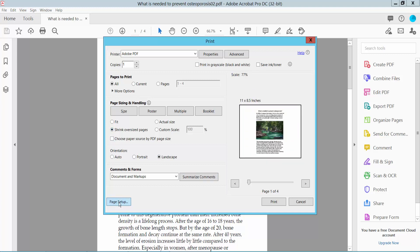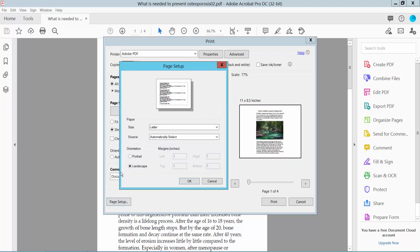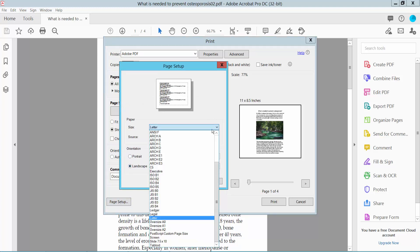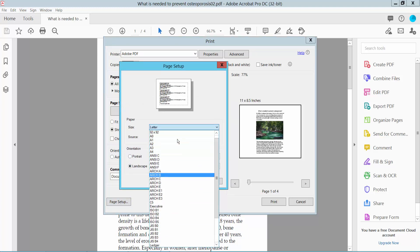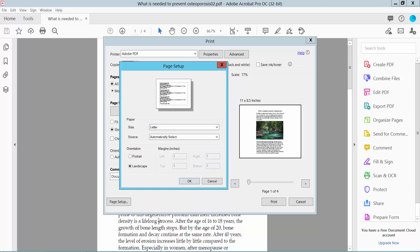In page setup, it automatically shows landscape. You can also choose your page size: Letter, A4, A3. I'll remove this letter size.